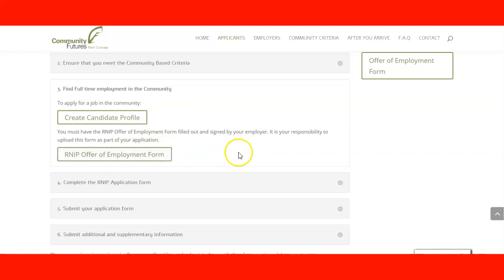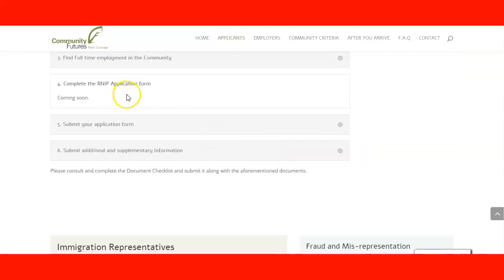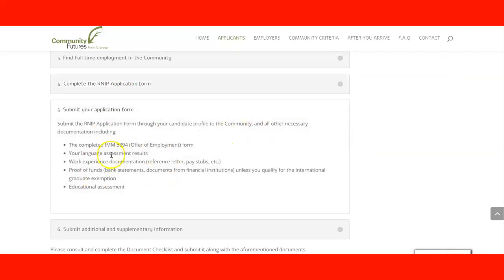Once you complete that offer of employment form, you will submit it through a choice coming soon on the website. Along with the offer of employment form, you also need to submit your language assessment results — remember it must be an assessment result approved by LCCI — as well as your work experience documentation.